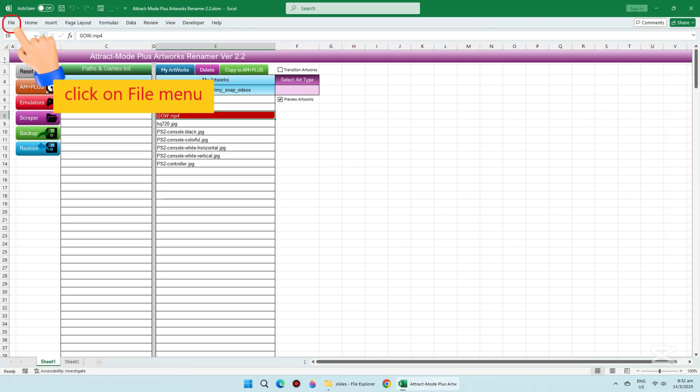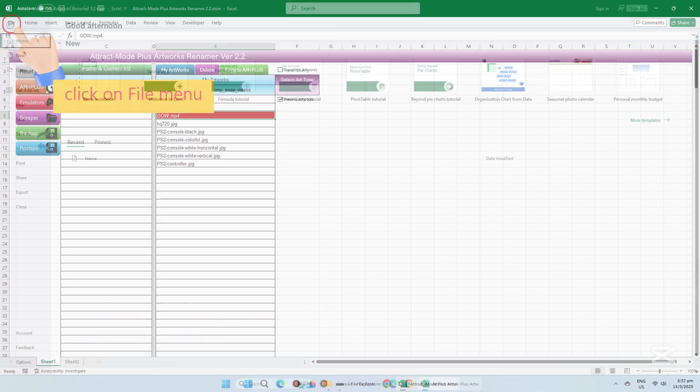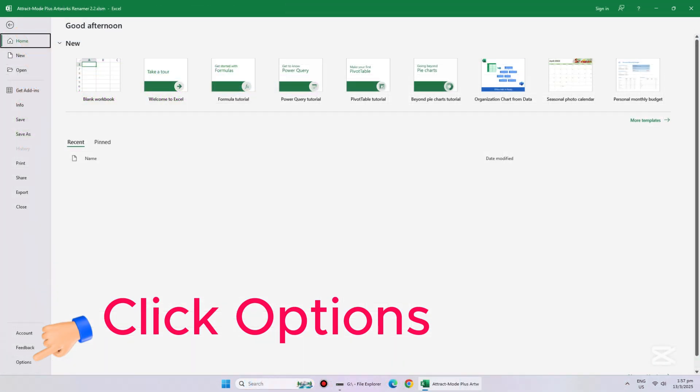Click on the Excel File menu. Then click Options, right here at the bottom left, as shown.